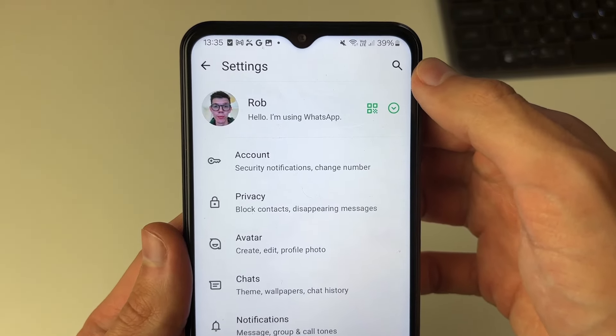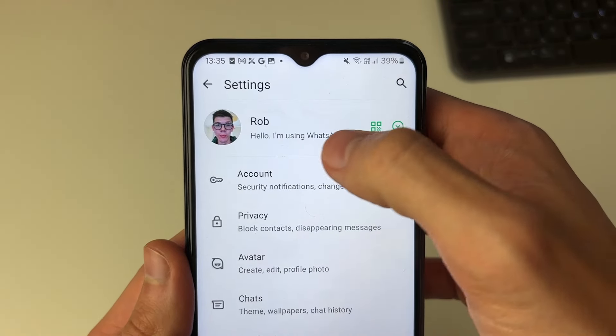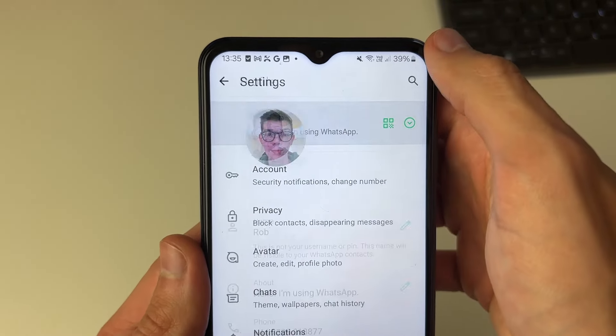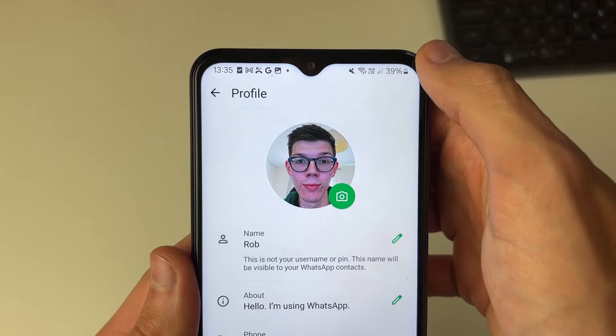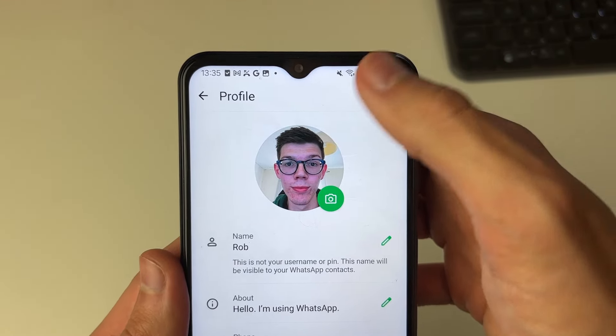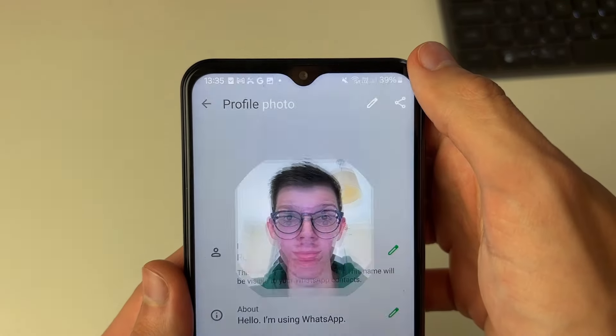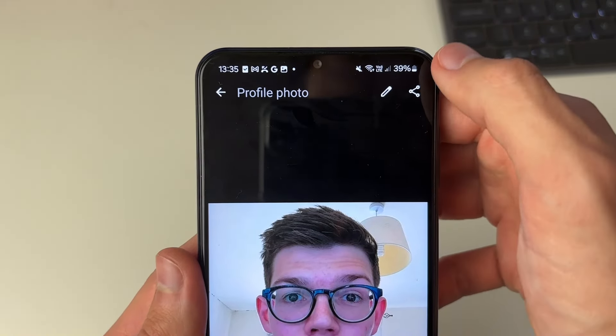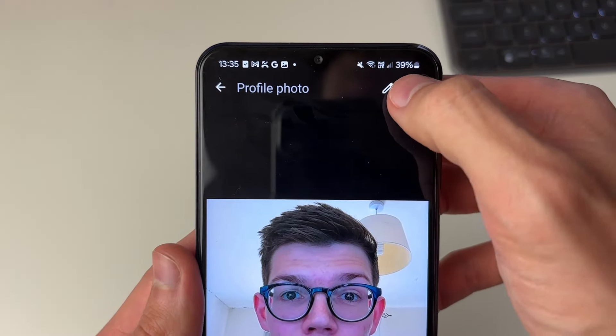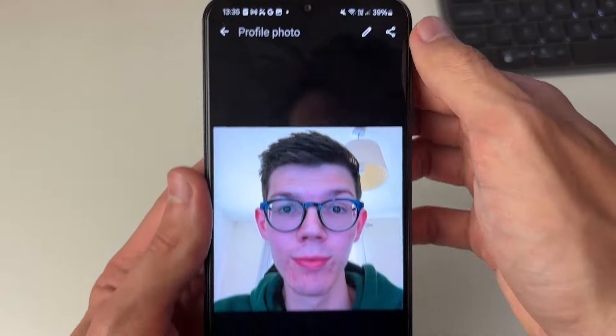At the top of your settings, go and click on your name and profile icon. Then click on your profile icon, go to the top right, and click on the share button.